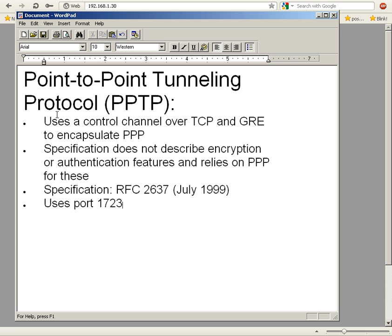It uses a control channel over TCP (Transmission Control Protocol) and GRE (Generic Routing Encapsulation) to encapsulate PPP.